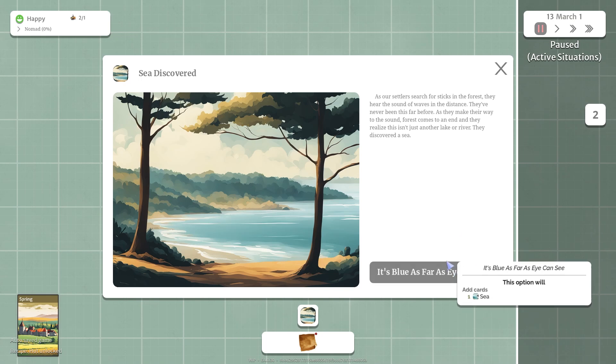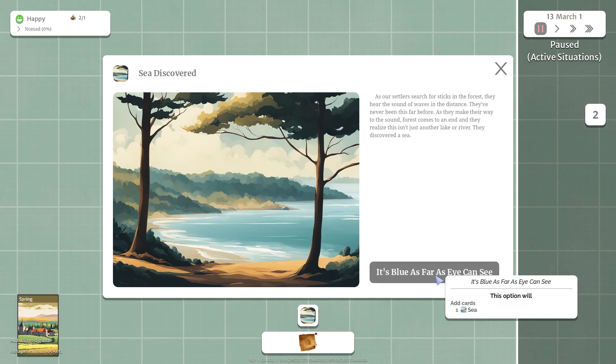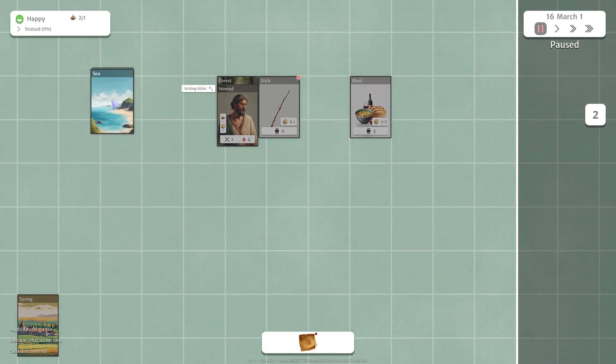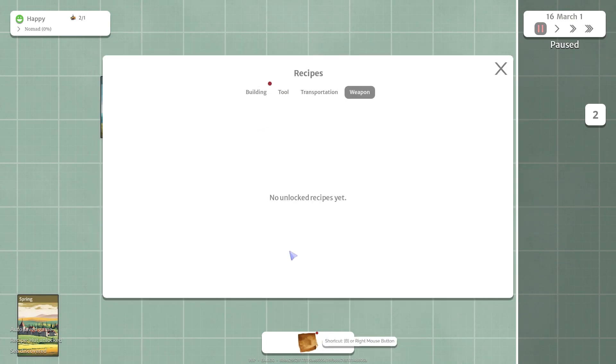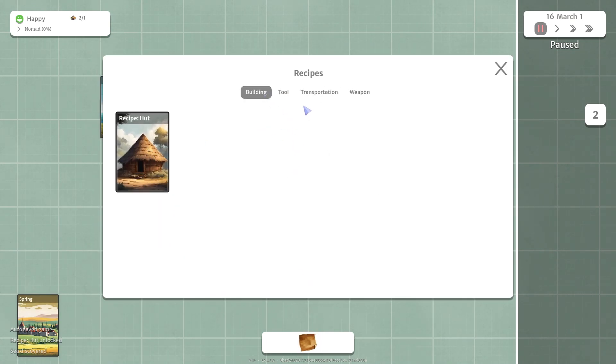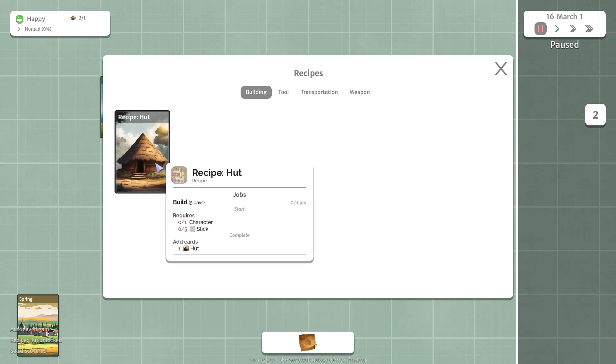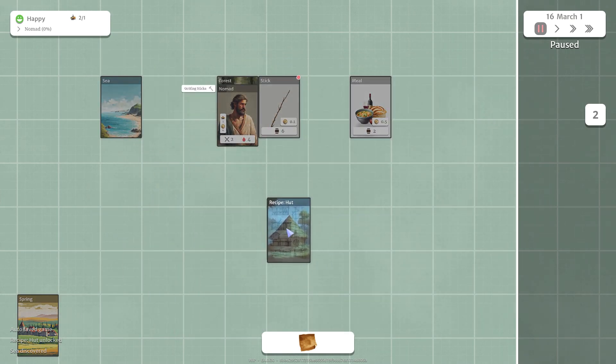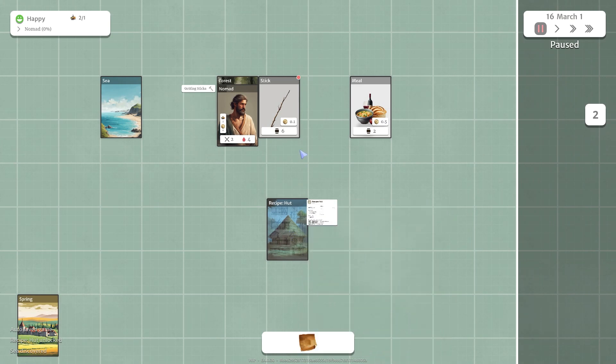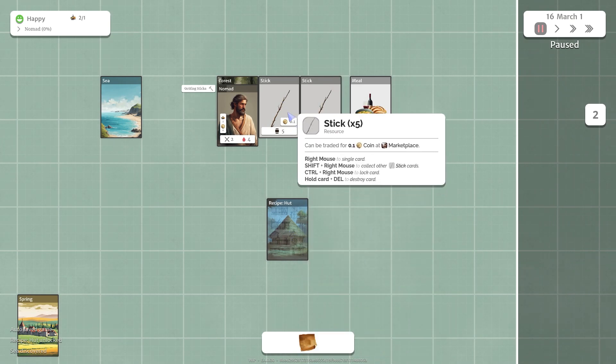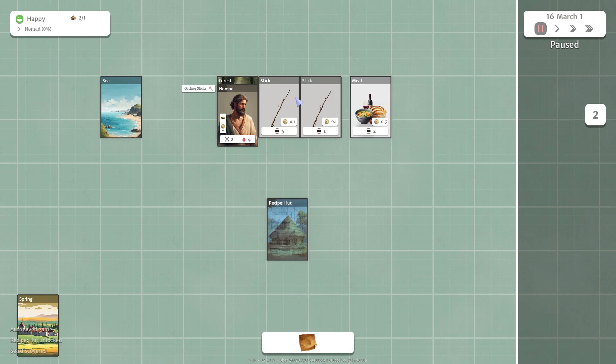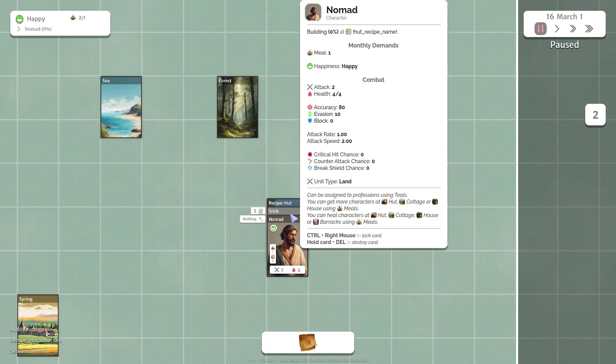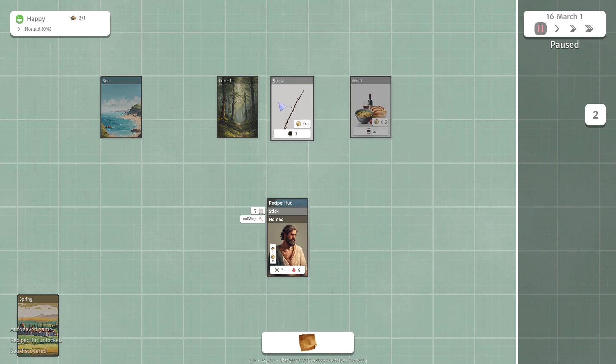We discovered a sea after walking through the forest. Let's grab the sea, put it over here. We've unlocked some new stuff here, we have the building. We have a hut we've discovered how to build. So let's just click on the hut, it puts the card on the playing field here and we can see that we need one character and five sticks to build this. So right click on the card, it takes one off, and put five sticks down here and the nomad will build us a hut.